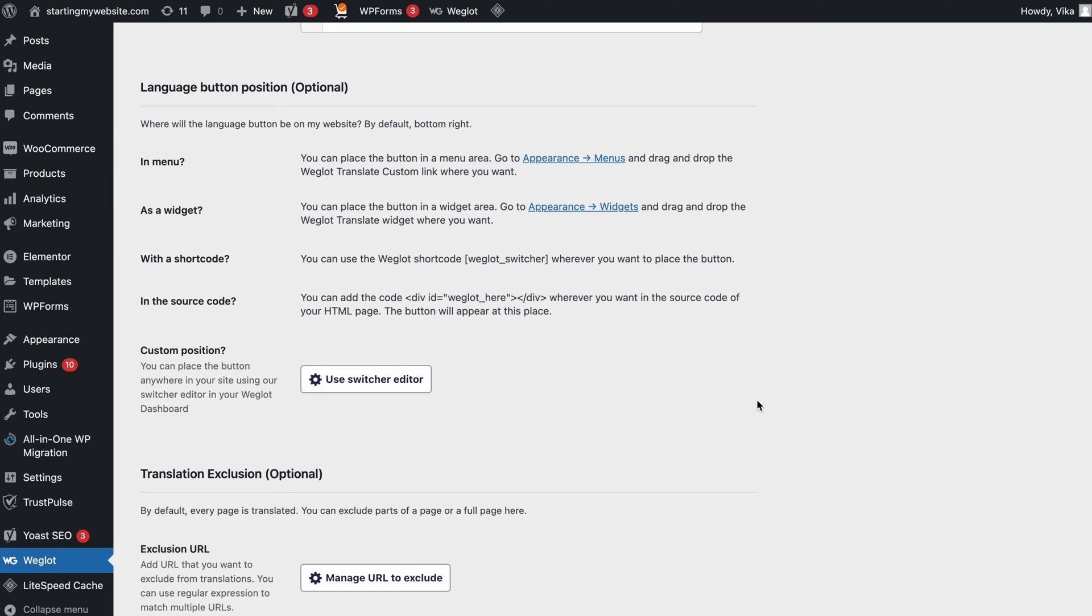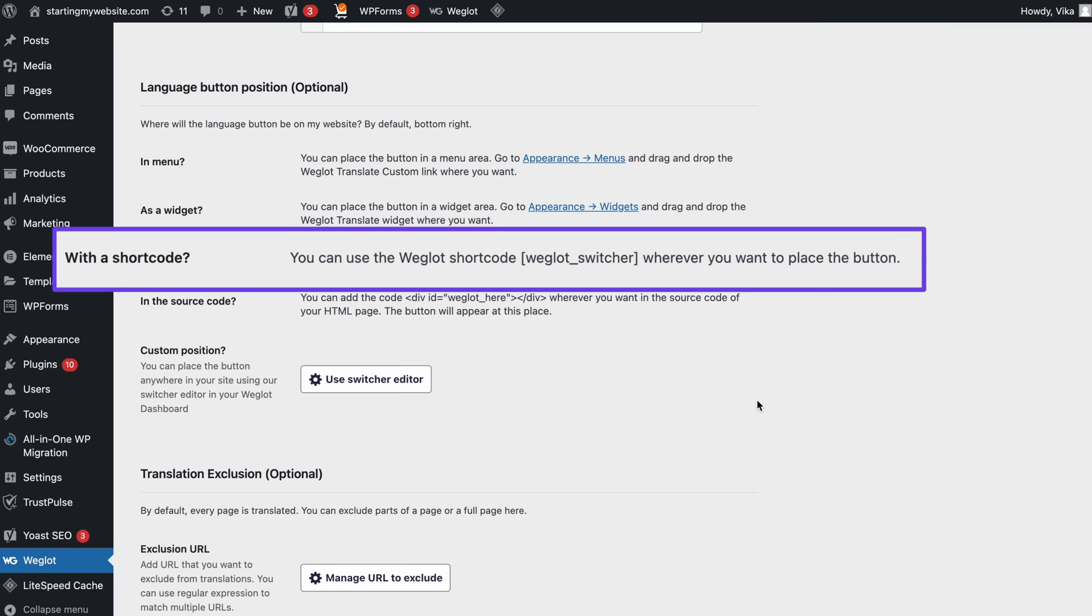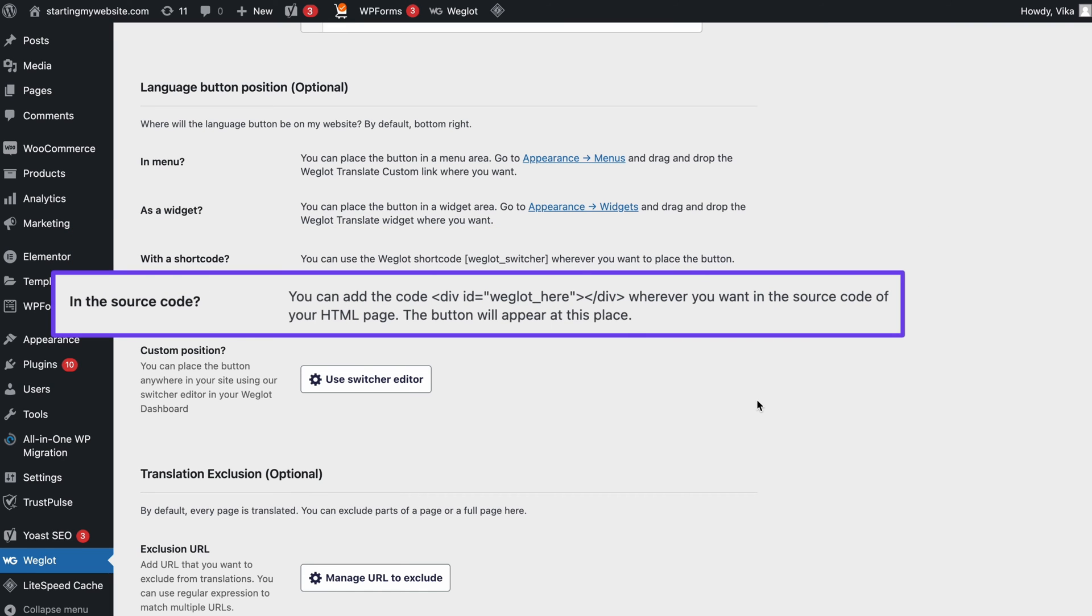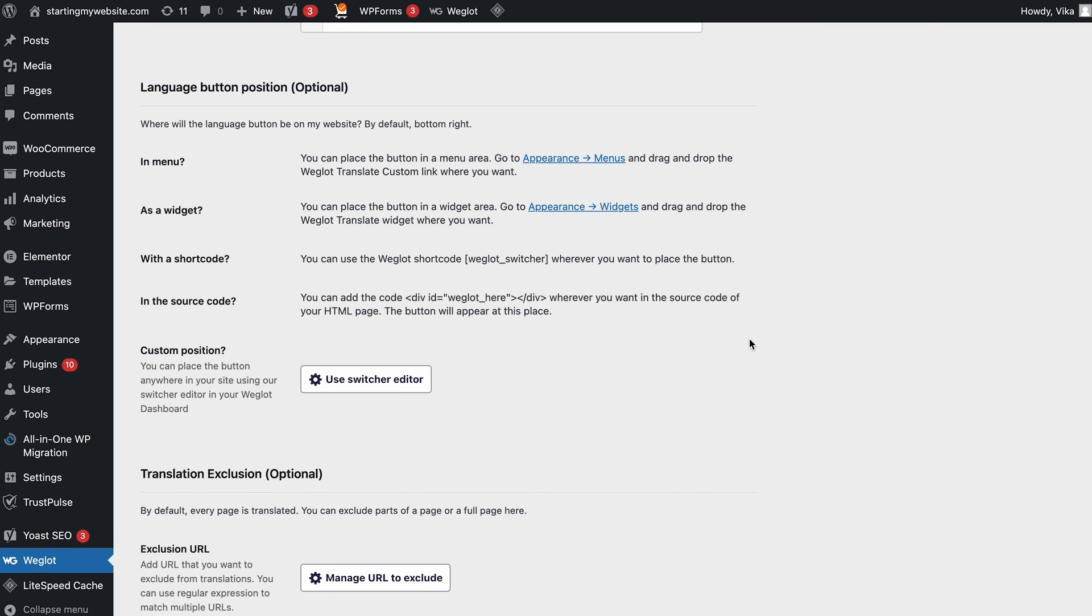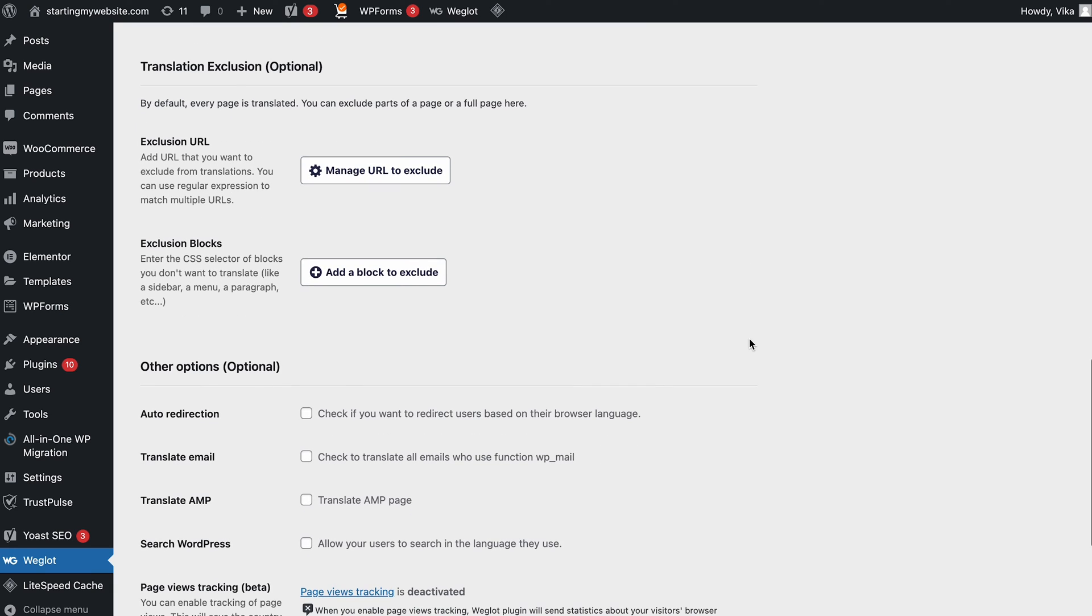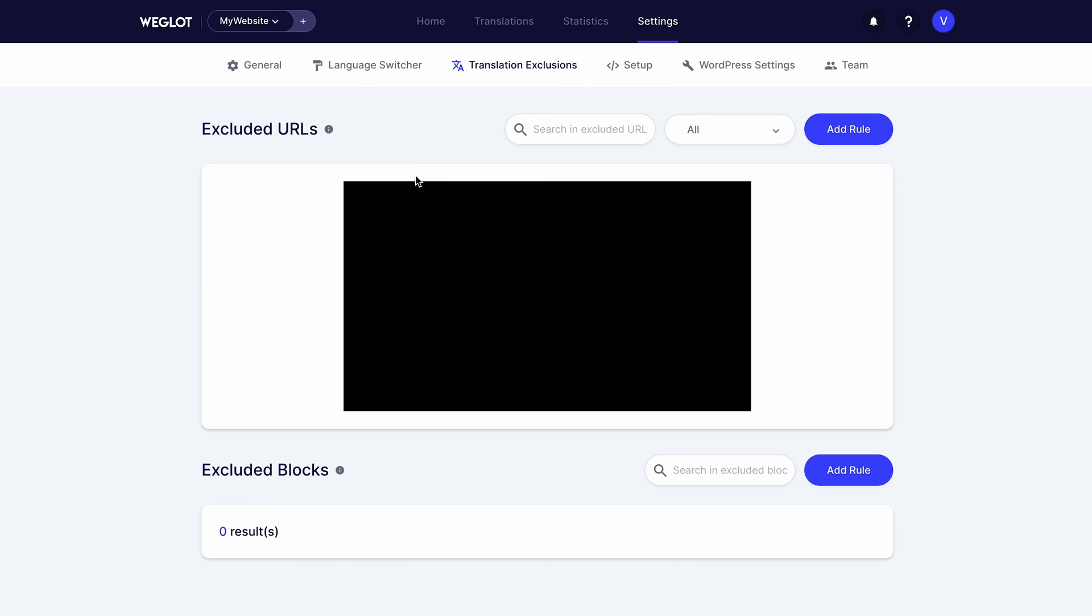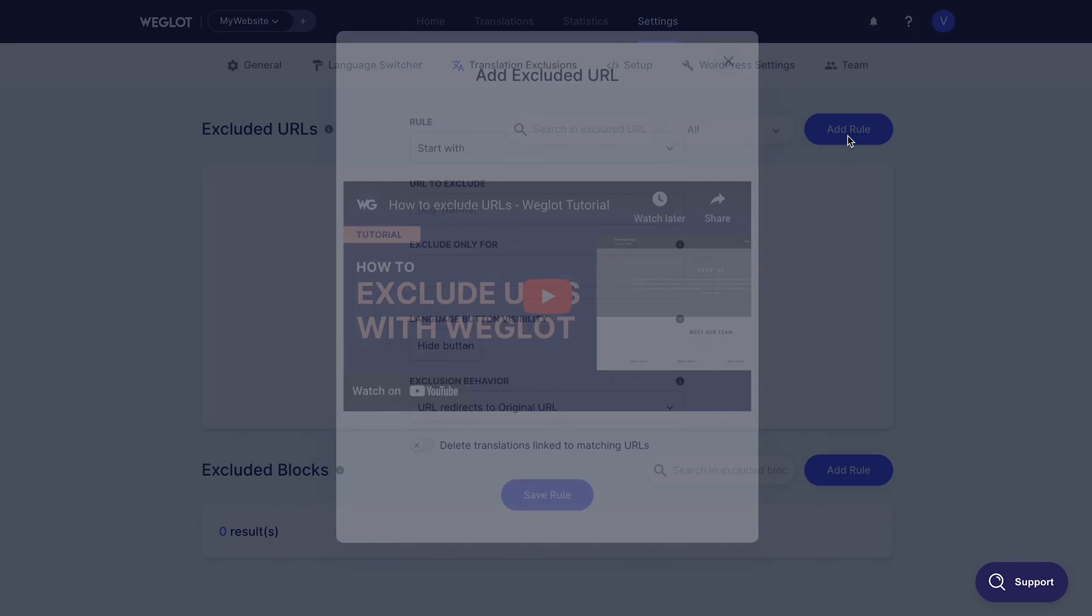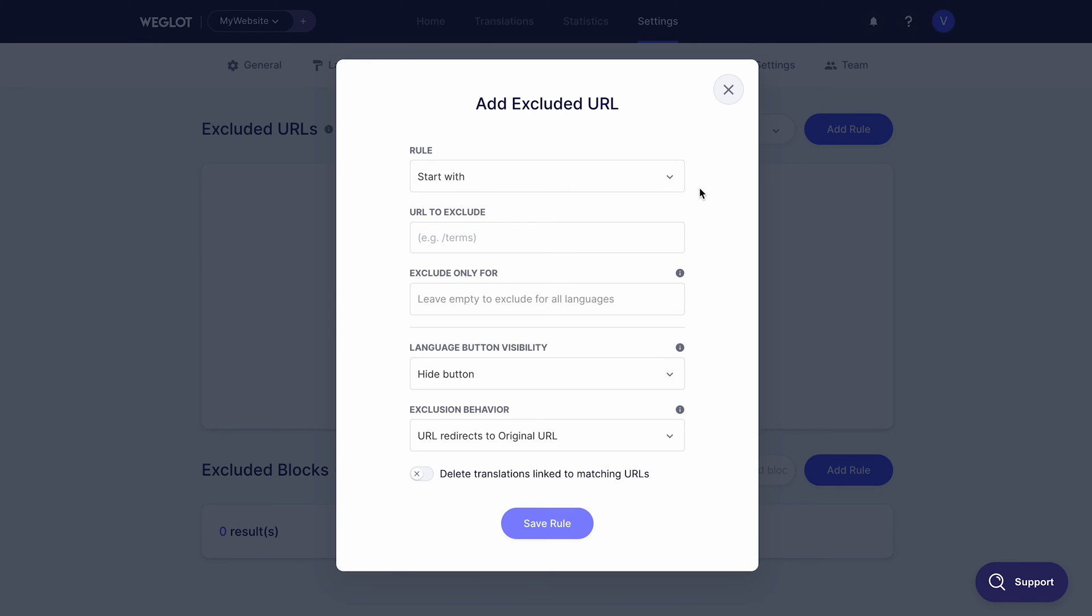Or, if you want to add it to a custom area, you can either use a shortcode or edit your HTML source code. Scrolling down, there's a translation exclusion section. By default, Wiglot will translate every page on your website. But you can exclude specific web pages or blogs by listing them here or creating rules for multiple URLs.